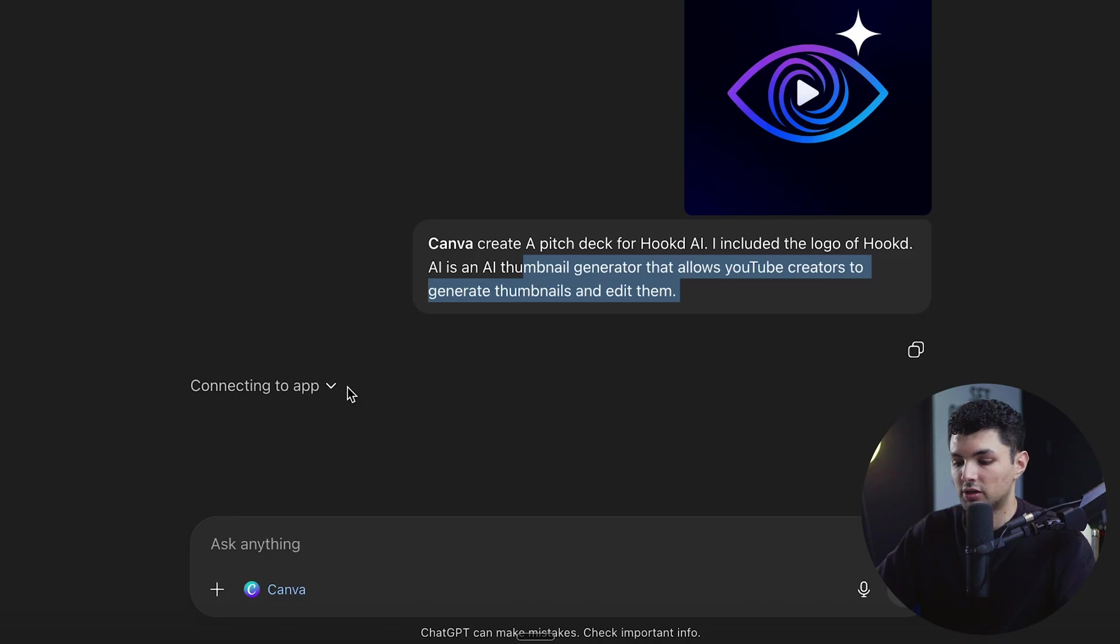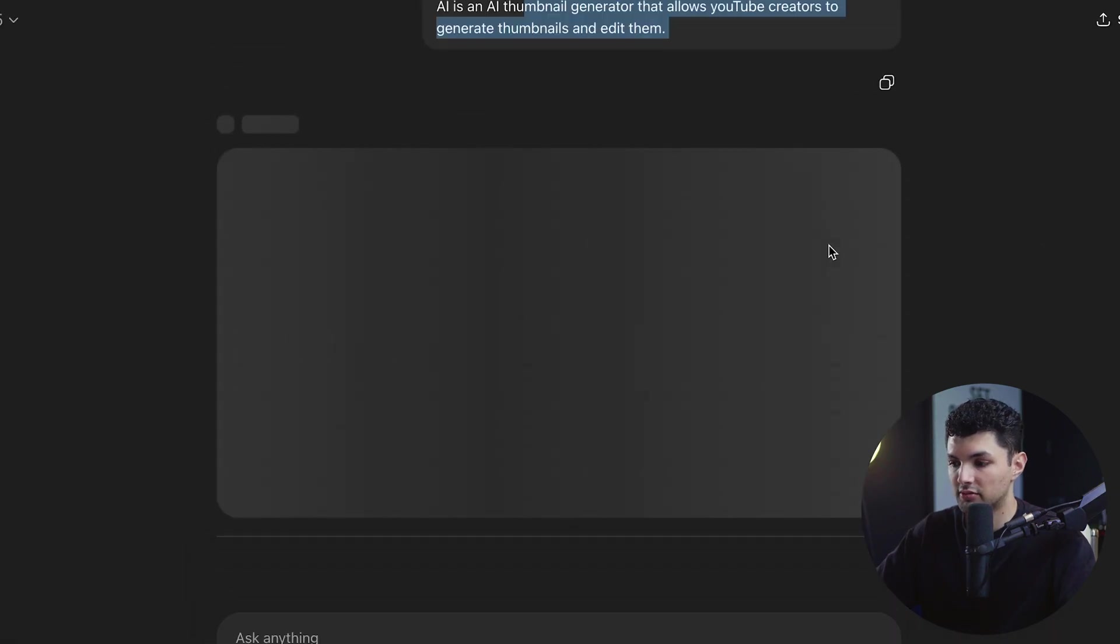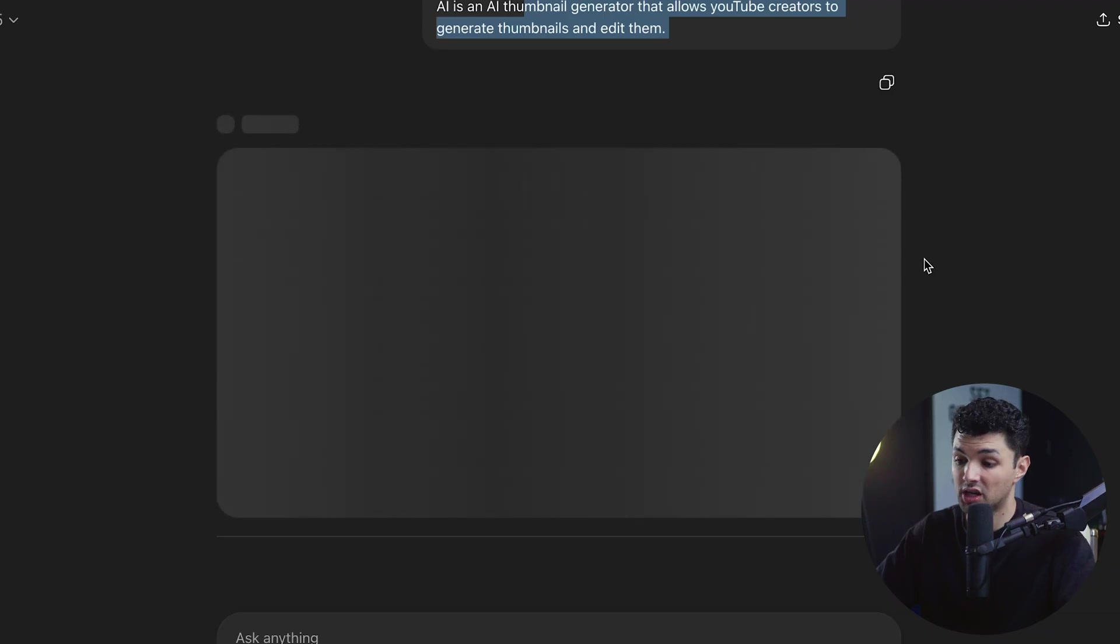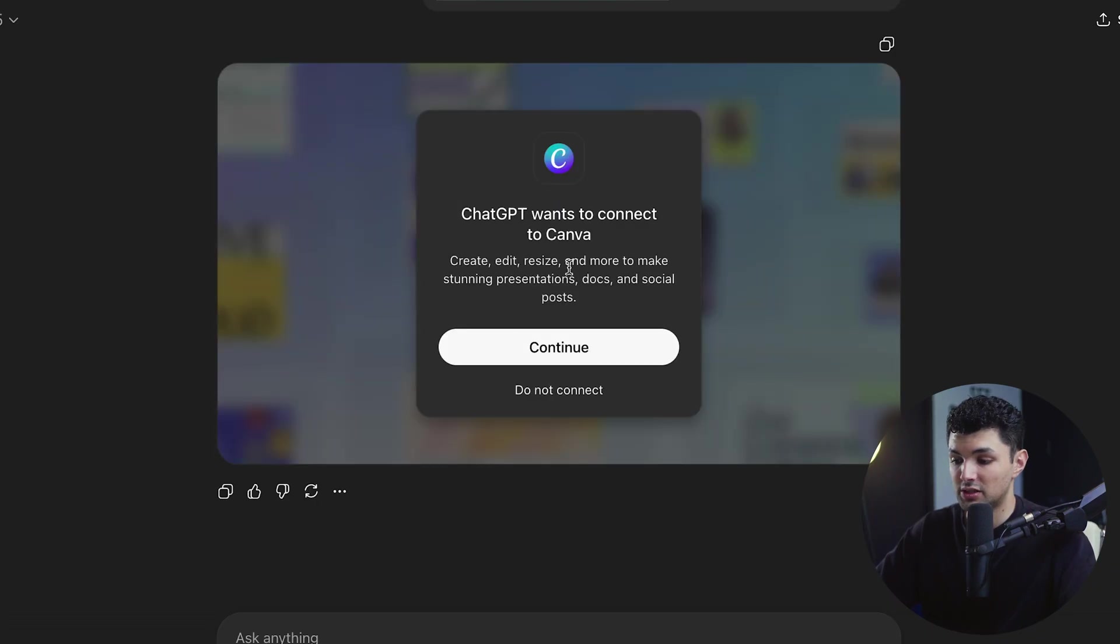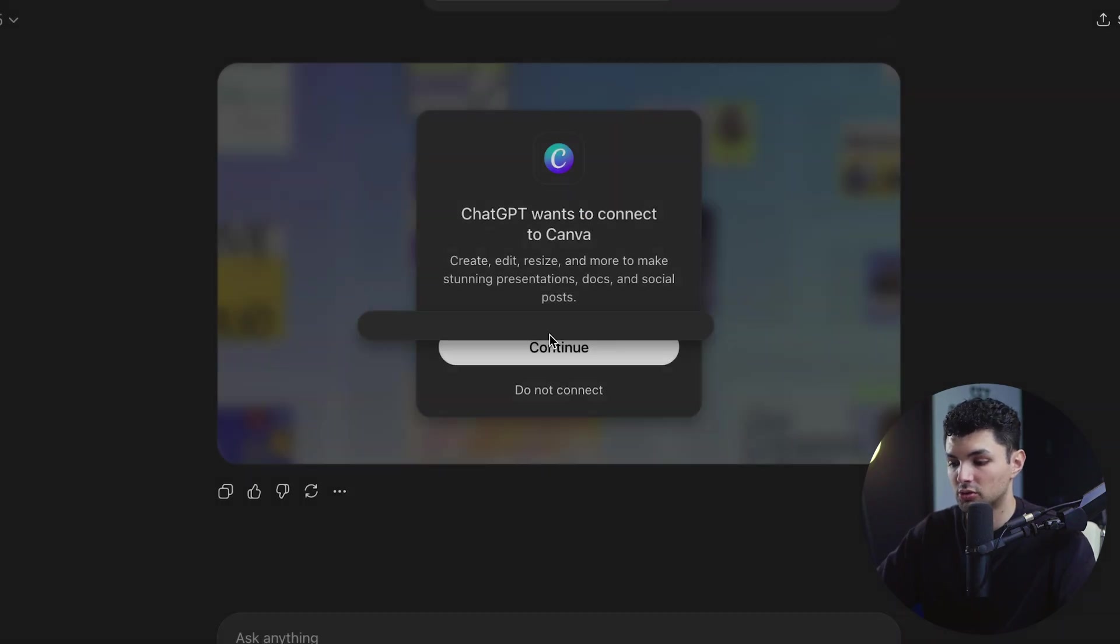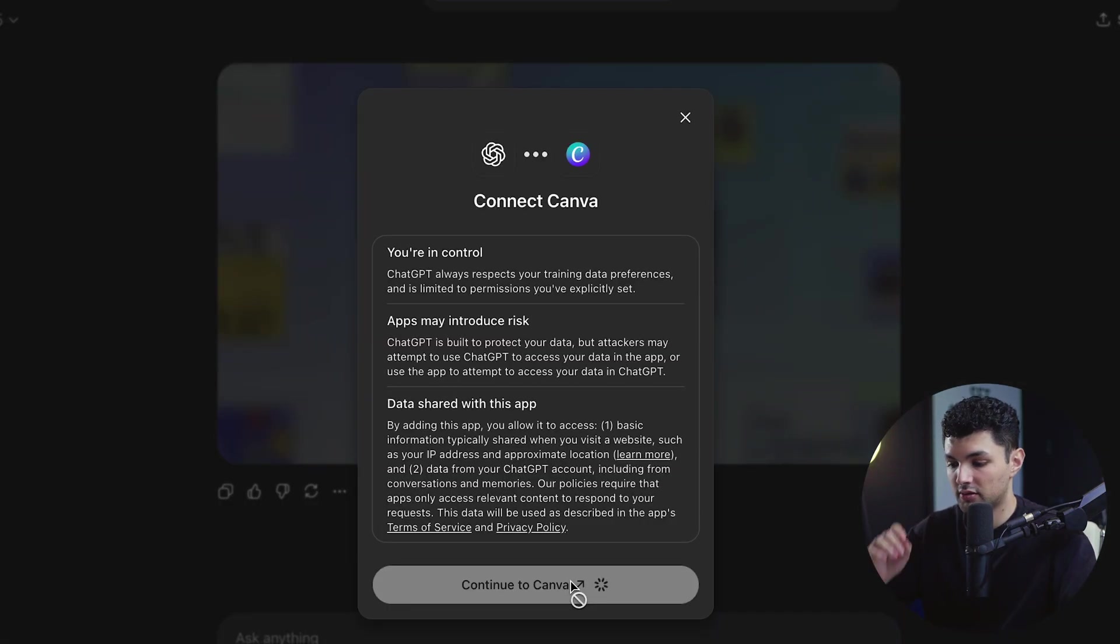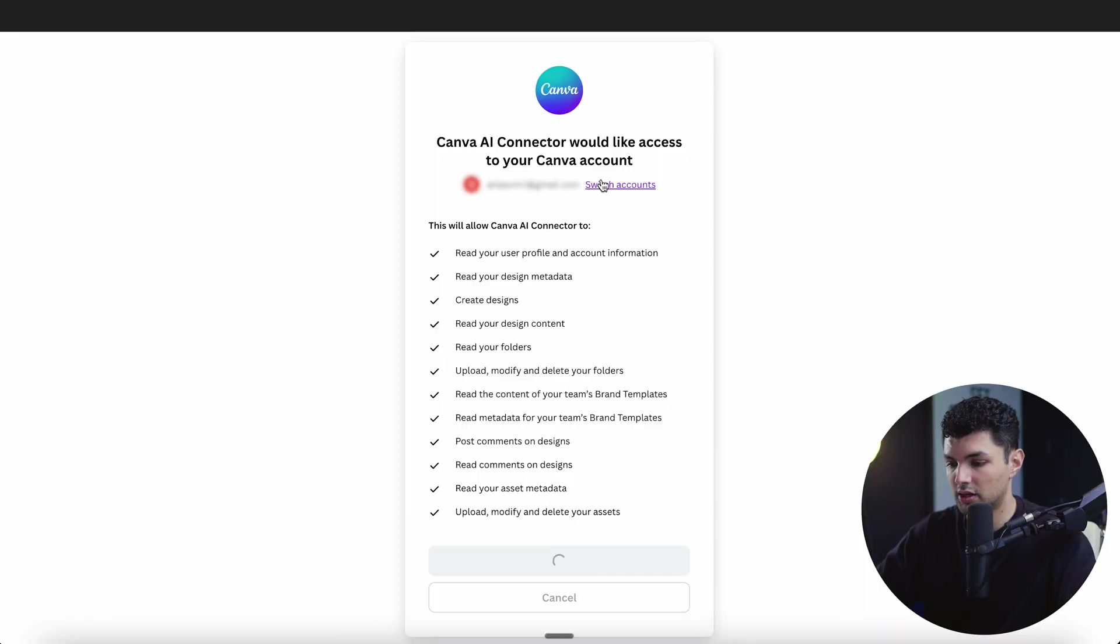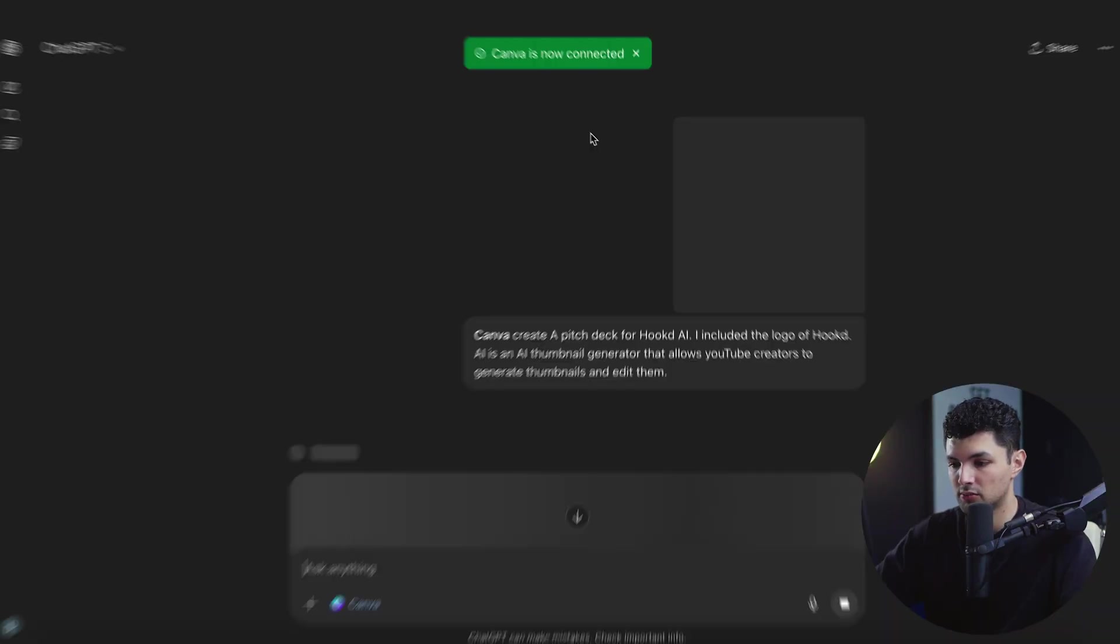We have our connecting to app right here. Now it's connecting to Canva. It's going to probably give us a pop-up to agree to connect to Canva. ChatGPT wants to connect to Canva. Create, edit, resize, and make more stunning presentations, docs, social posts. Let's allow it to connect. Continue to Canva. Authorization successful. Goes back to ChatGPT. Canva is now connected. So now it's probably going to start working on my pitch deck.